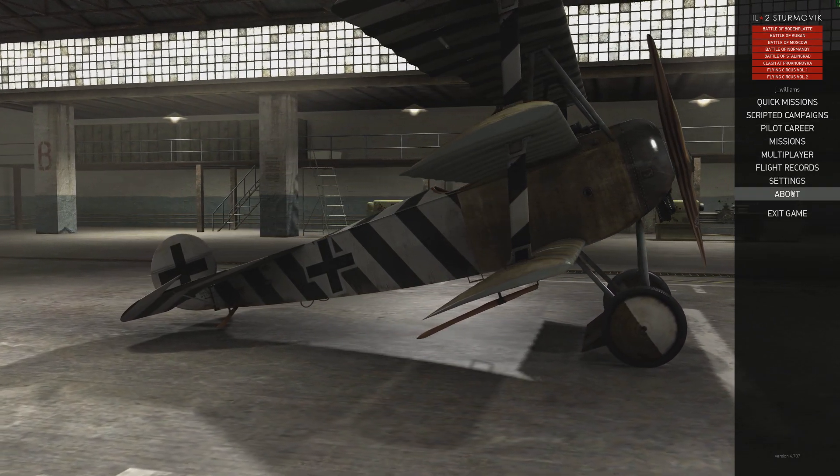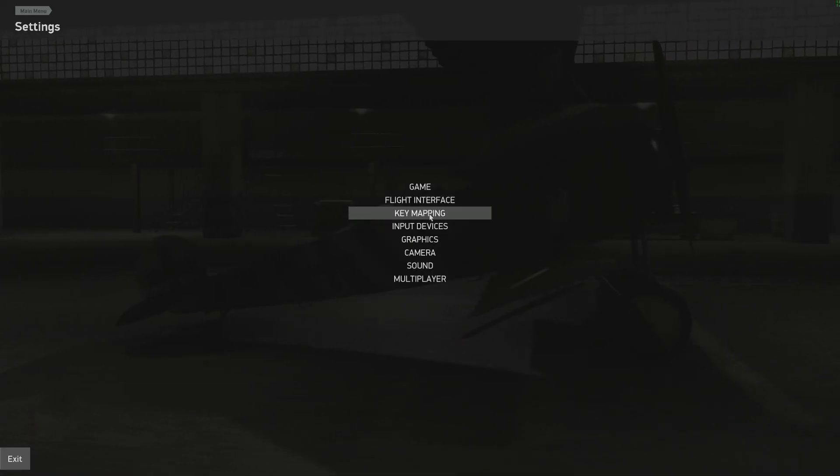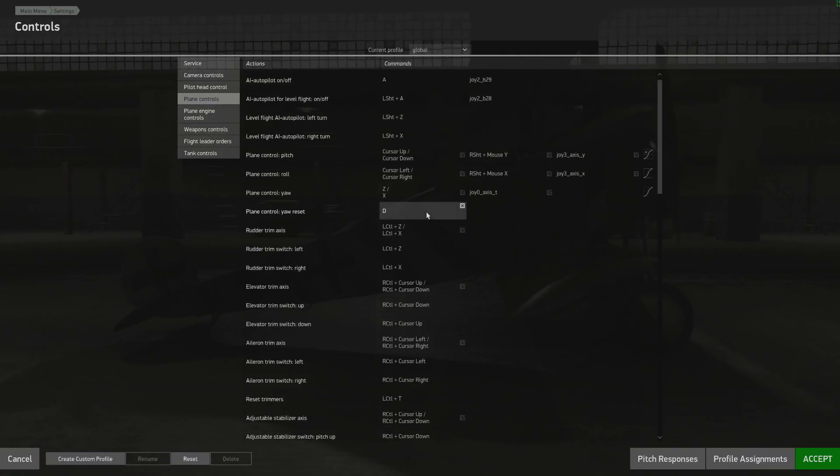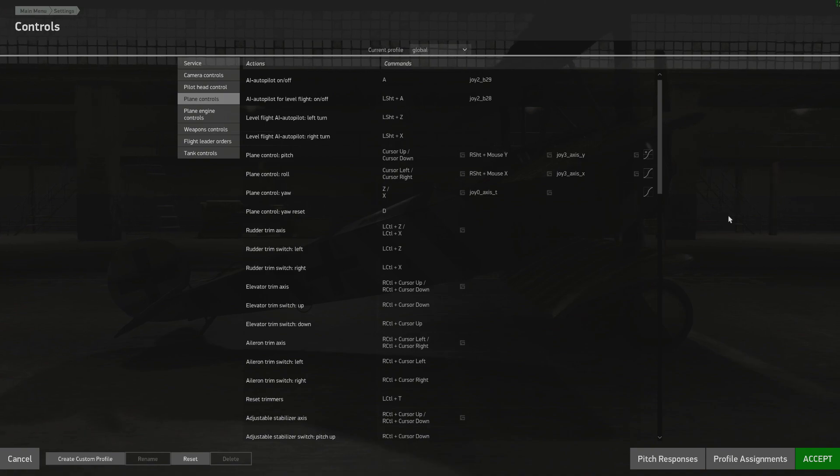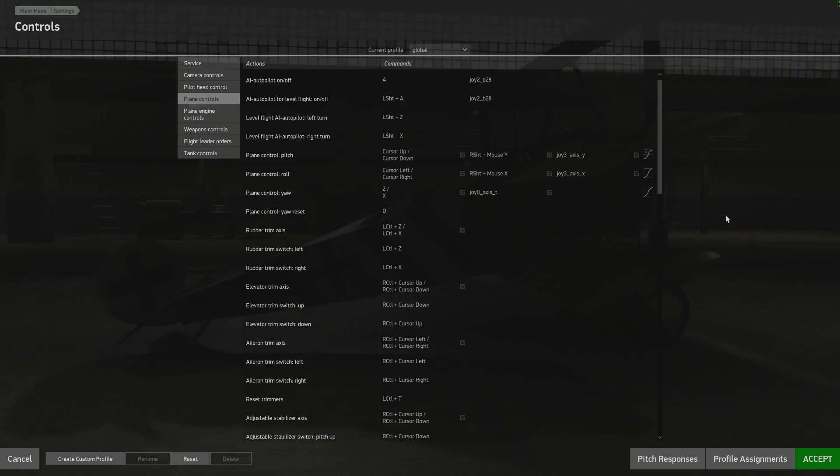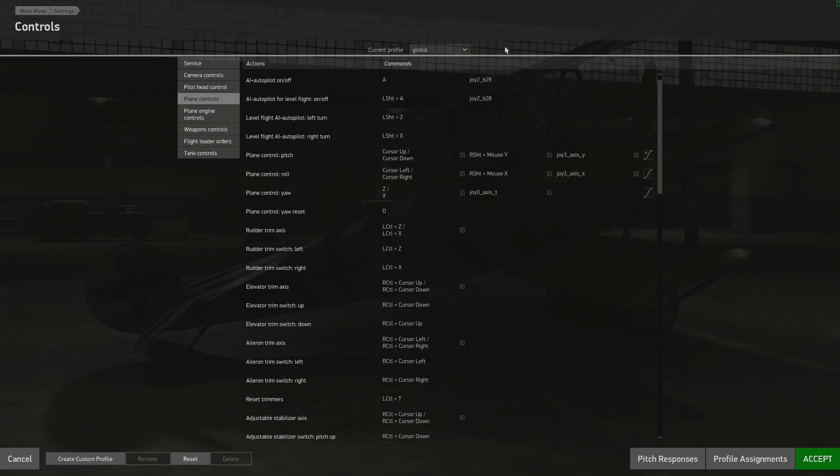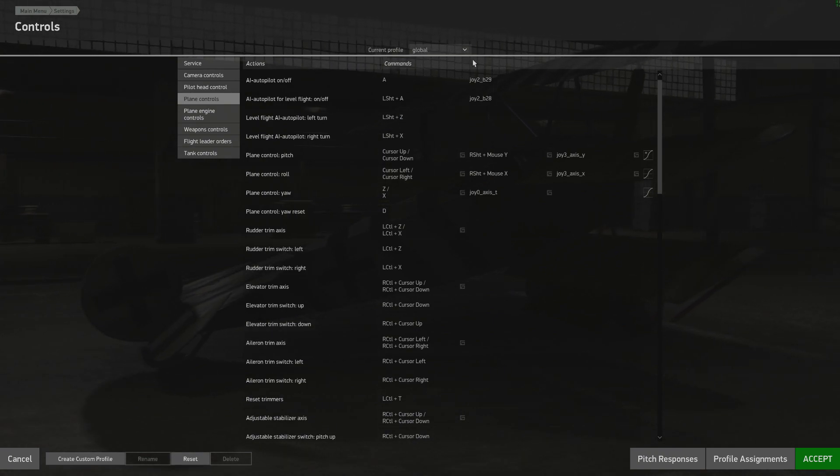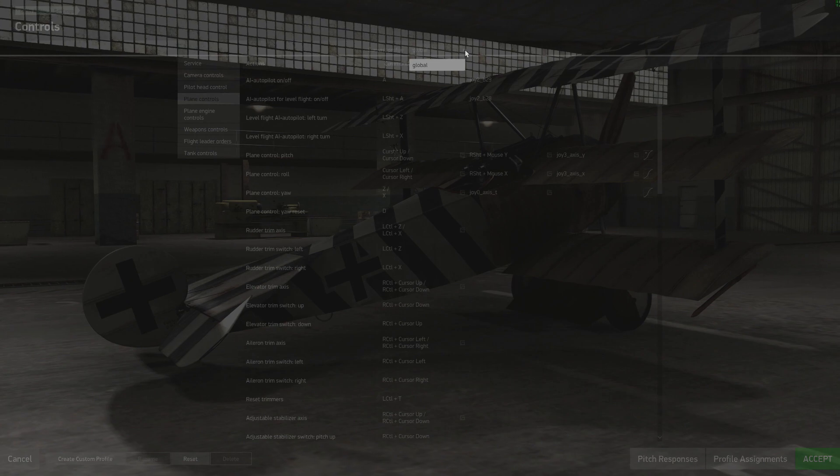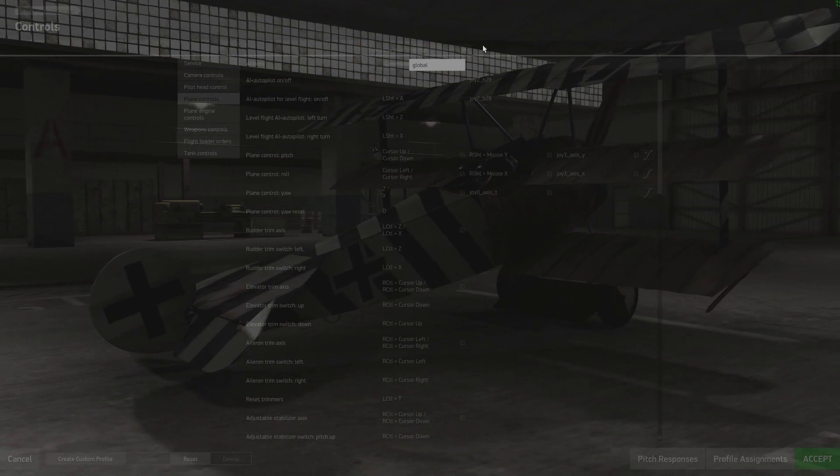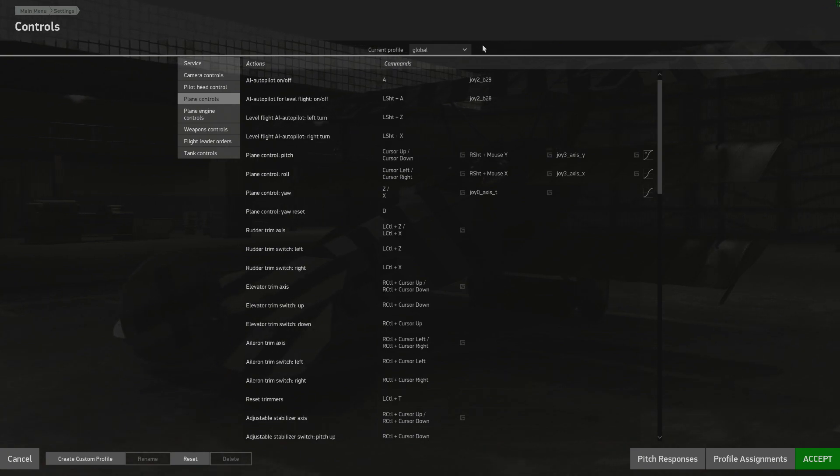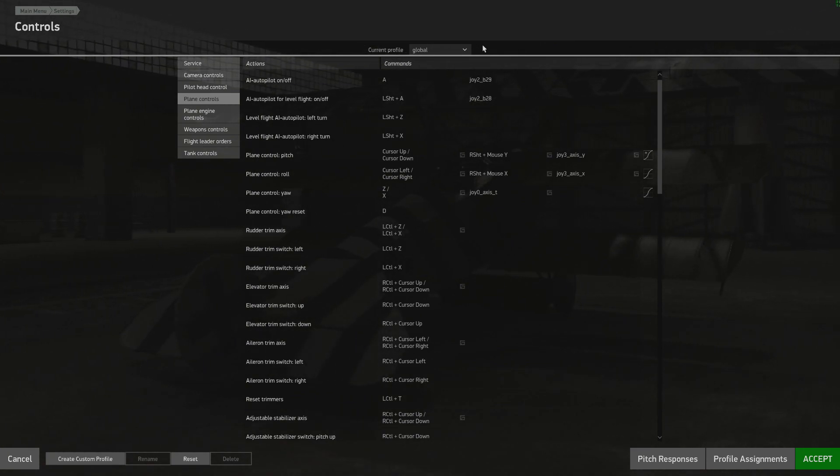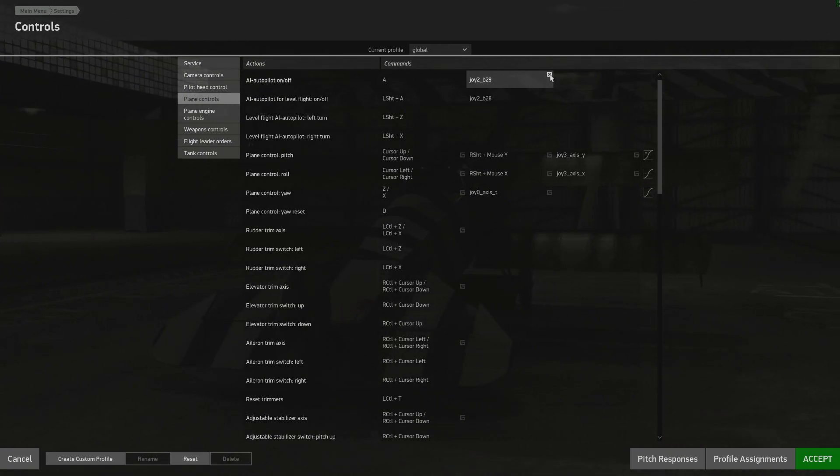Pretty simple to get going, you just go into settings, you go into key mapping and the screen should not look strange or unfamiliar to you. It is just our typical control screen where you can make assignments, however we've added a few features. If you look at the top it says current profile and right now it says global. The global profile is what will be assigned to any aircraft that does not have a custom profile assigned.